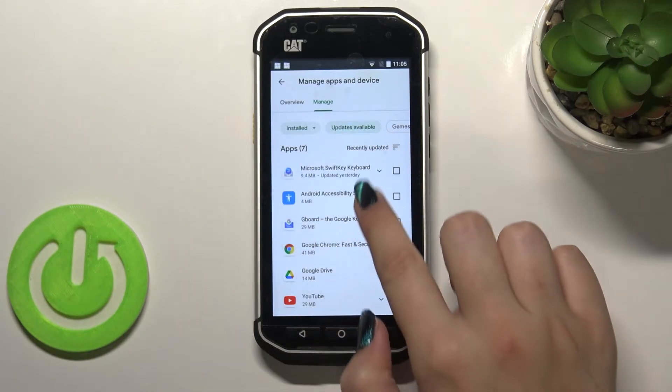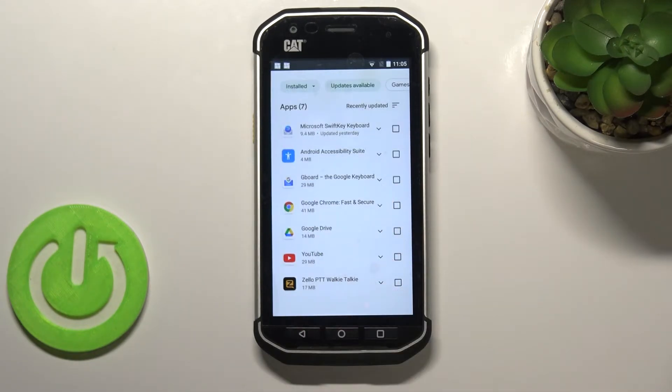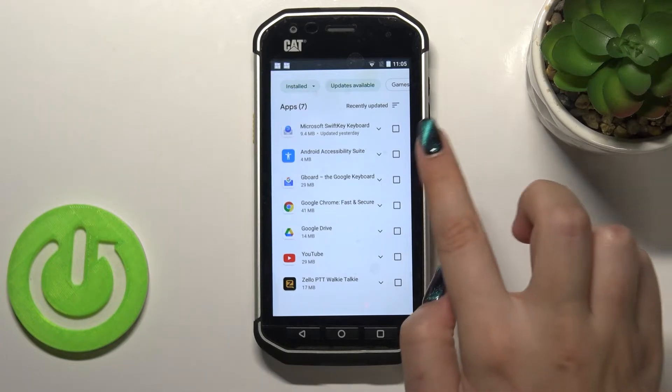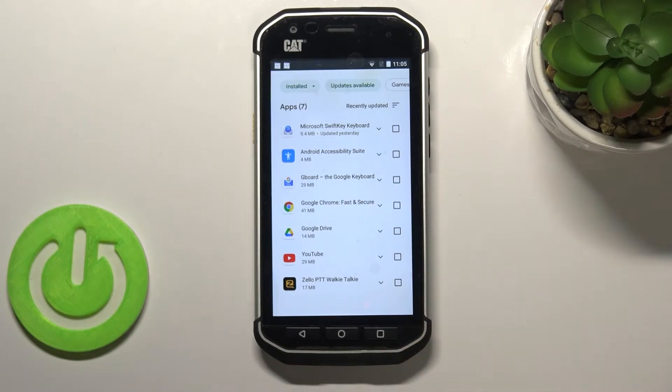Here we've got the list of apps installed on this device. After tapping on Updates Available, you can see that in my case I've got seven updates pending.